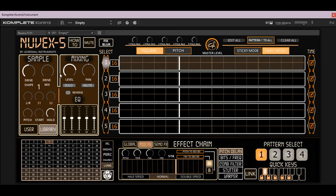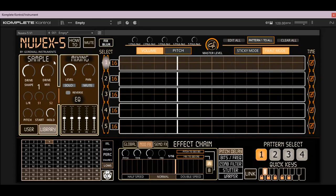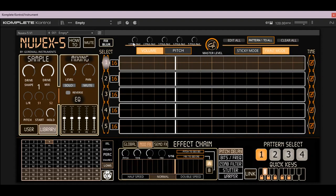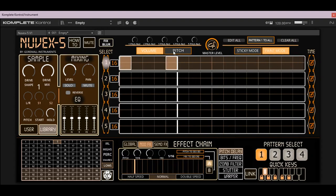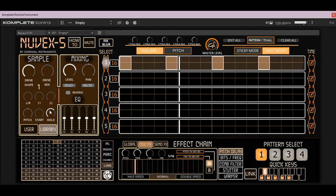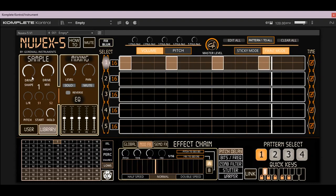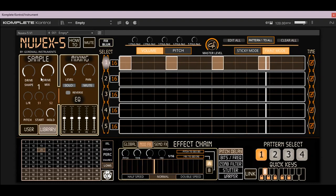Each channel has a drive which is a tape saturation. Your mix is right there and the shape is right here. We'll put together a little pattern. As you can see we have a dry signal, we have our saturation, and this is the shape. You can hear it a little better there.